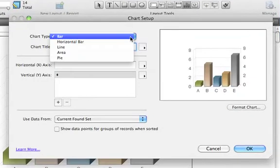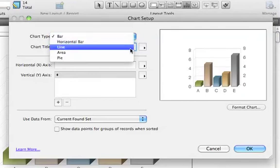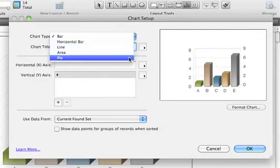FileMaker Pro 11 supports bar, horizontal bar, line, area and pie charts. In this example, we'll pick the pie chart.